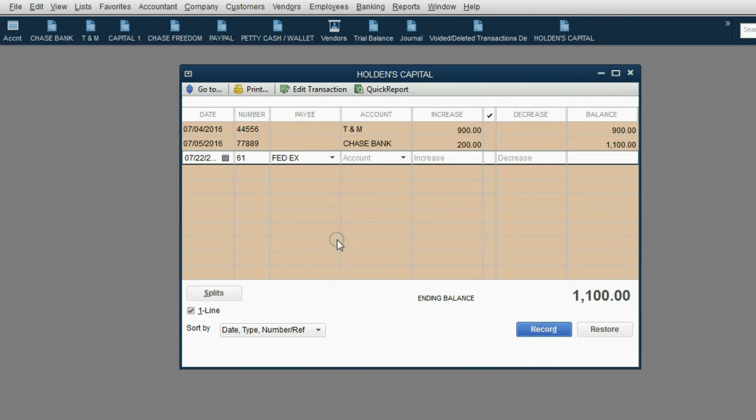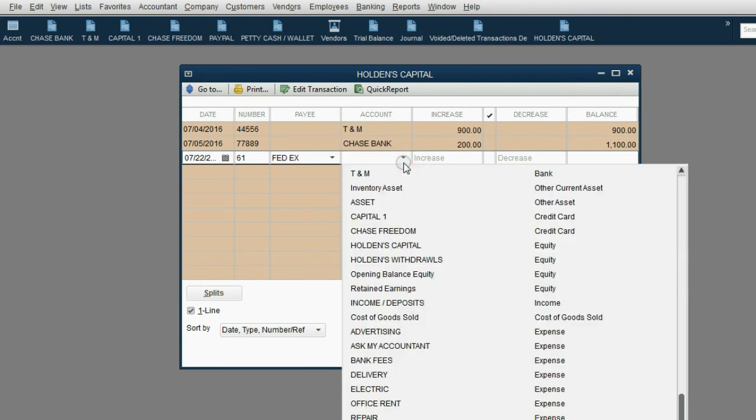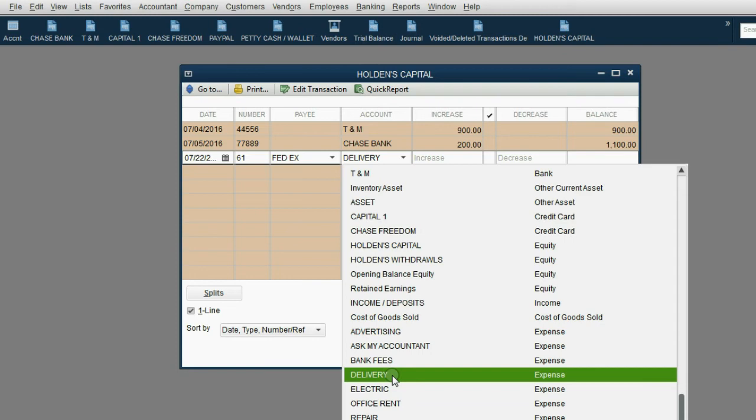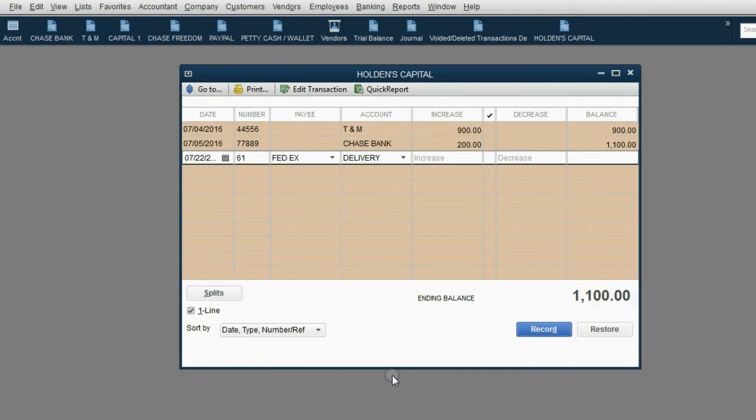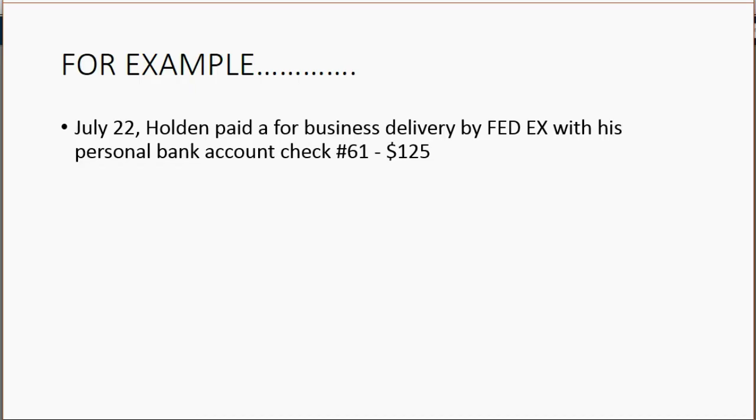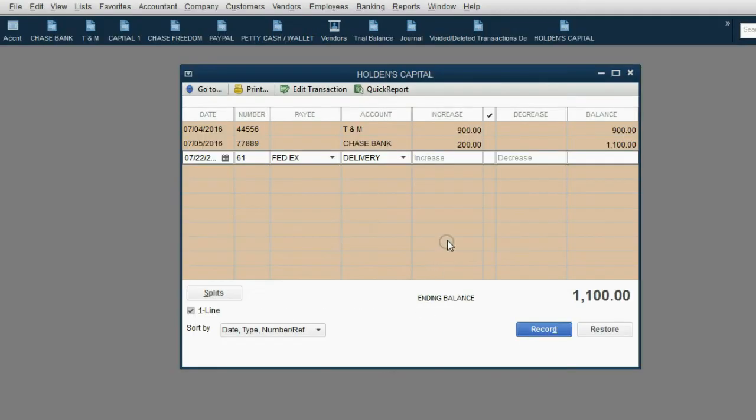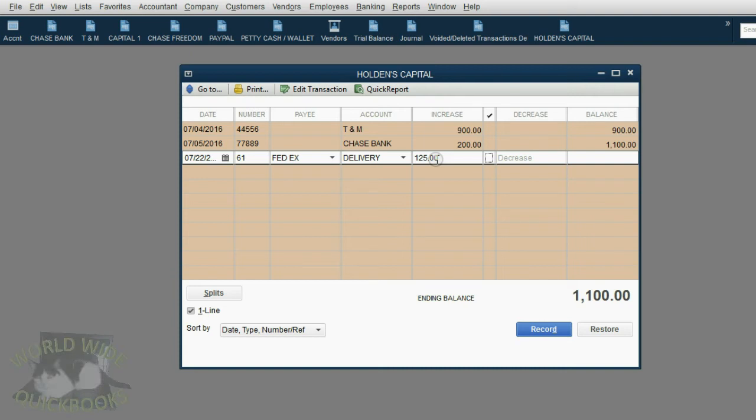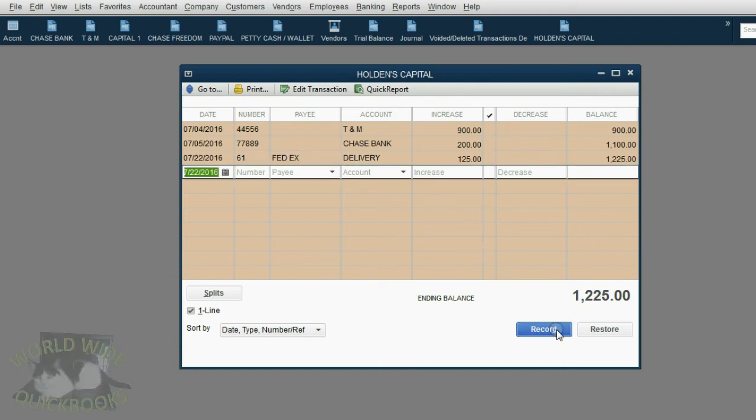The payee was FedEx. And the reason we paid FedEx is delivery expense. And the money we paid, which is $125, increases the amount that Holden actually invested in his business. And now we click record.